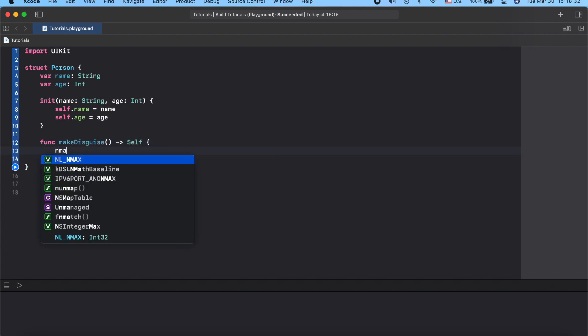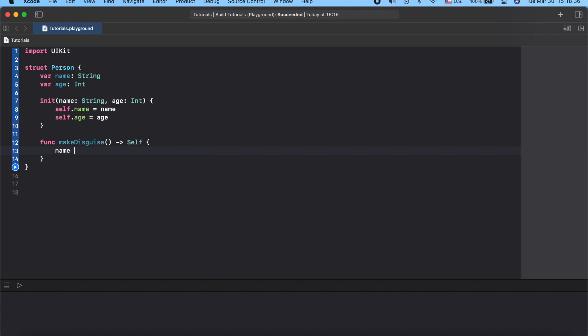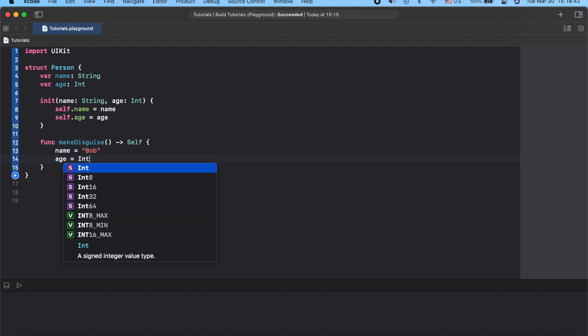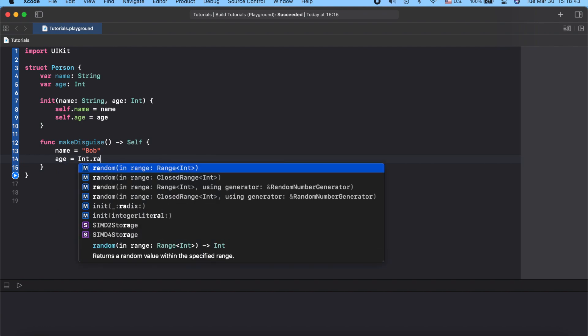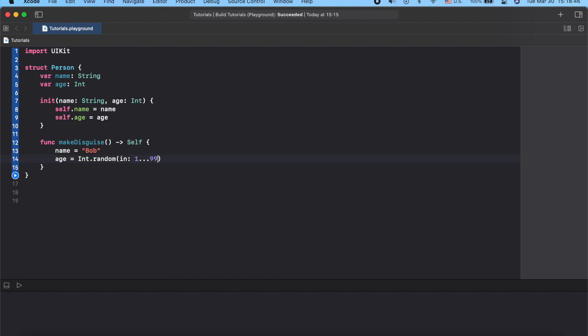Let's add name Bob and Int.random to randomize age from 1 to 99 and return lowercase self. In our case it will be the value of Person.